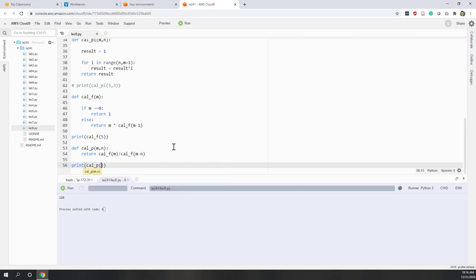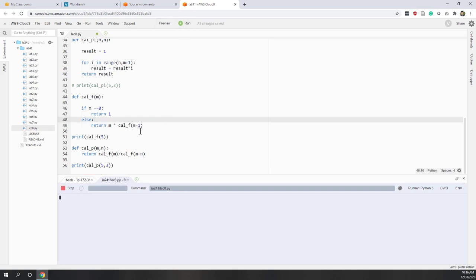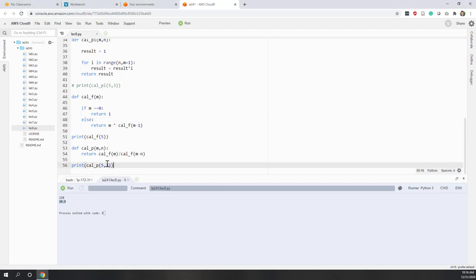Let's say calculate five and three. Let's see how that works. And you can see it worked.